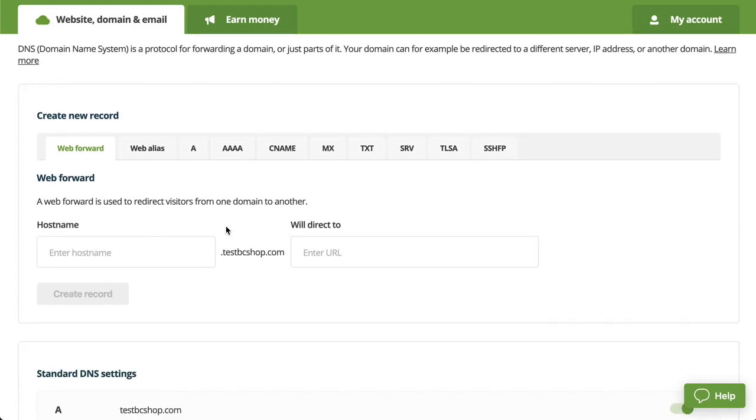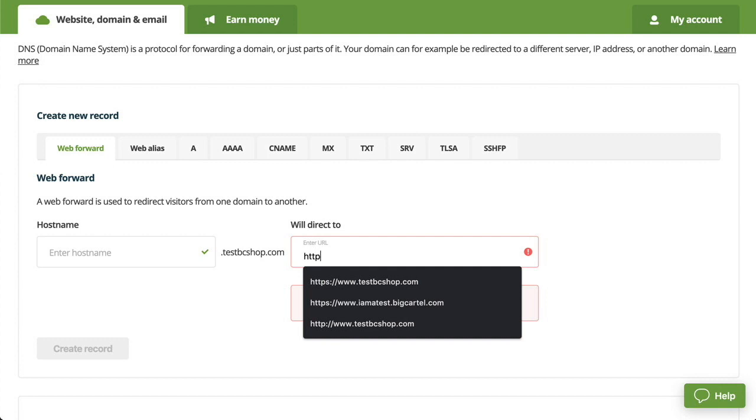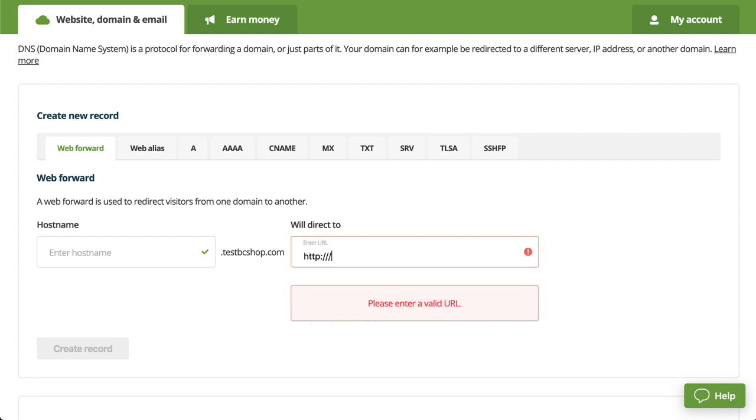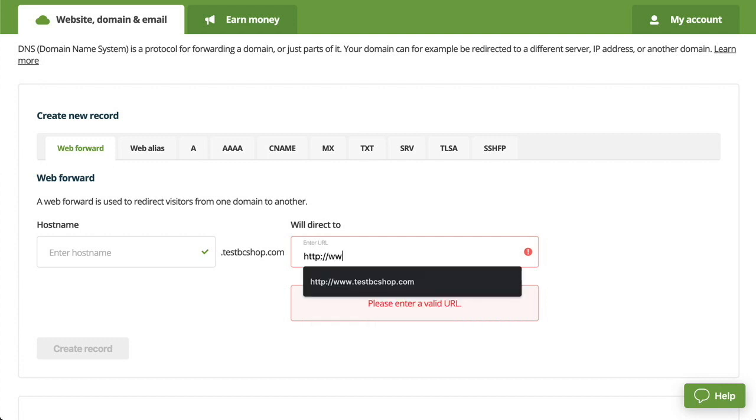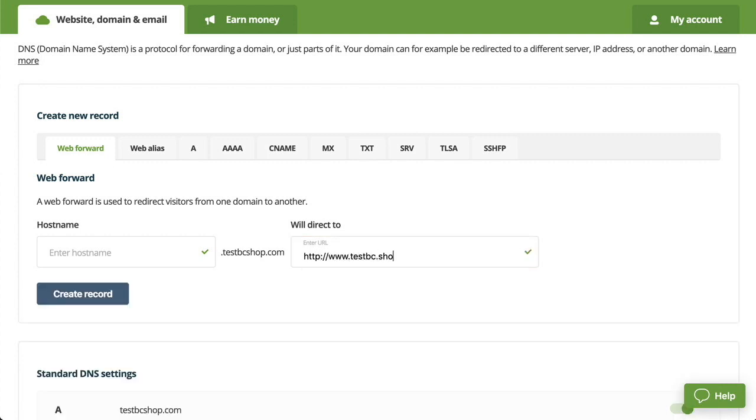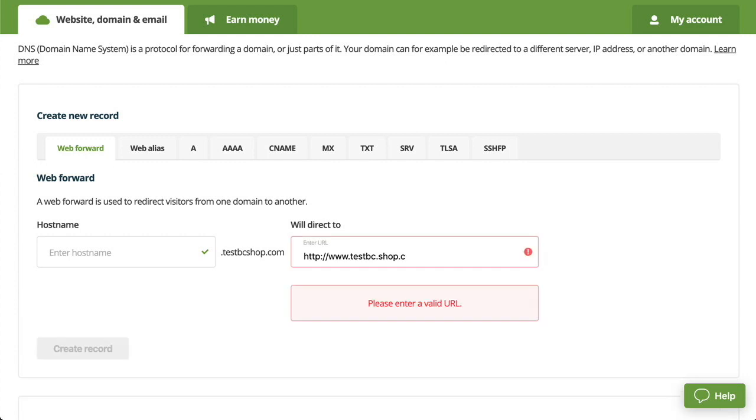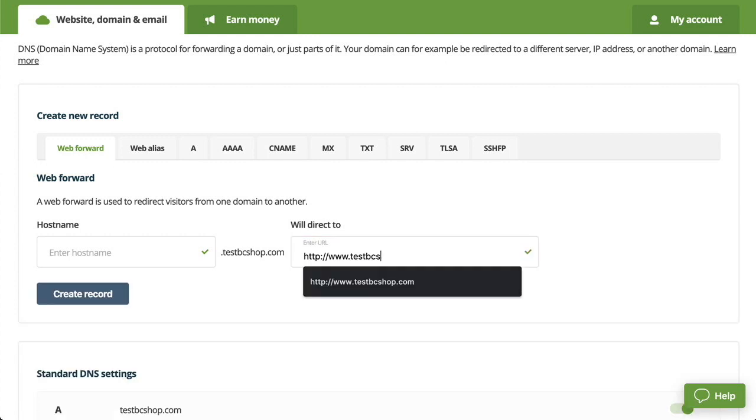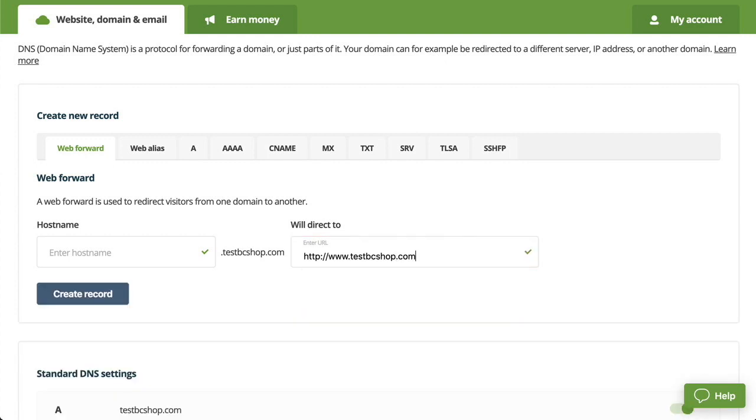Alright, so we're going to start off in the web forward tab. Under hostname, we're going to leave this blank, and then we'll enter our full custom domain URL. And then we'll click create record.